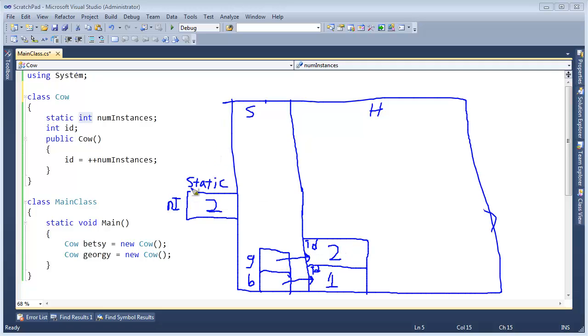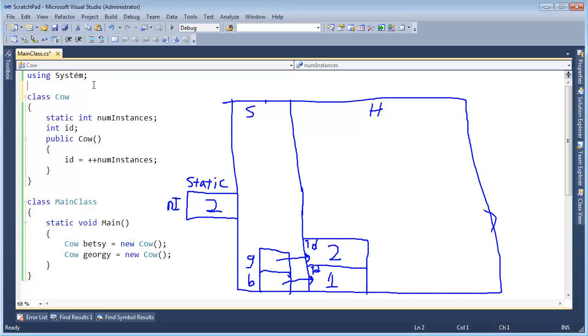So static. Compile time. Not dynamic. Doesn't need to grow or shrink. Known at the beginning of the program. Exists before main begins. Exists after main terminates. Only taken away once the process is closed.